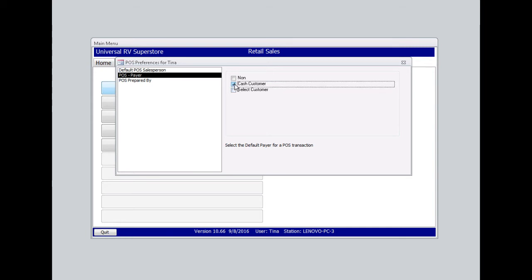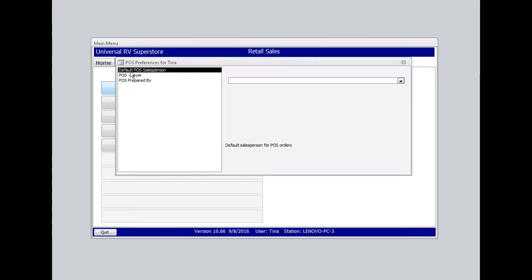Selecting cash customer here allows me, as the cashier, to quickly ring up my customer and finalize their sale so they are not waiting in line. The default POS person would come into effect if your sales in the retail store were commission-based. Most retail stores are not set up that way, so for this video, I'll leave it blank.